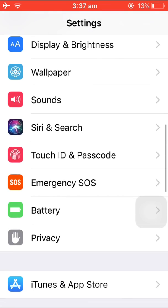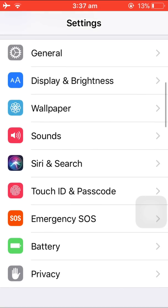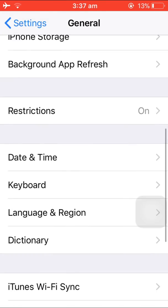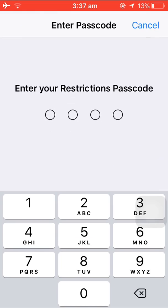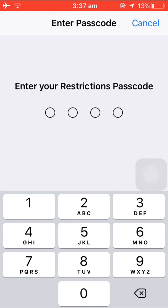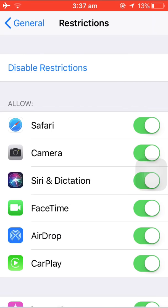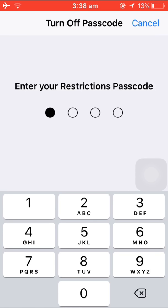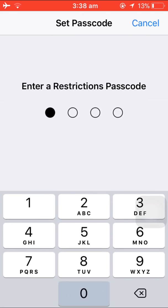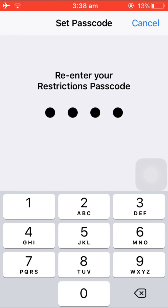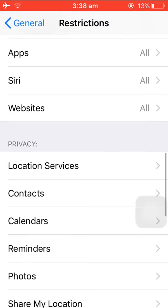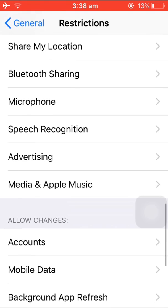Scroll down, go to Privacy or General, and go to Restrictions. Enter your password if your restriction is off, then enable the restriction. Scroll down and go to Advertising.